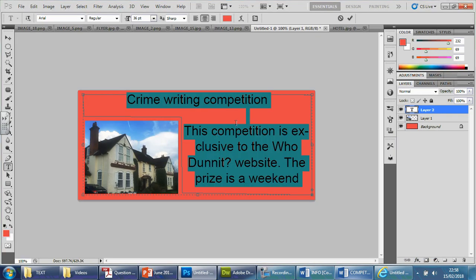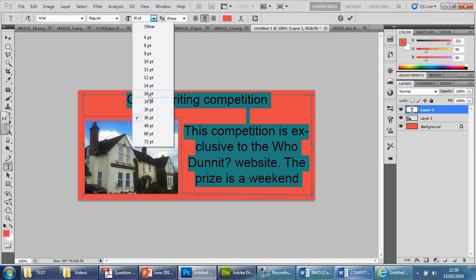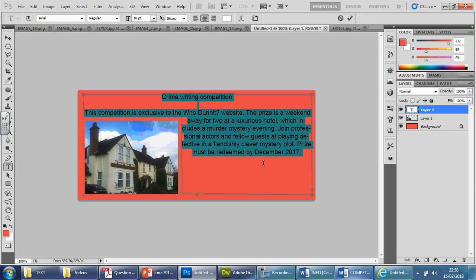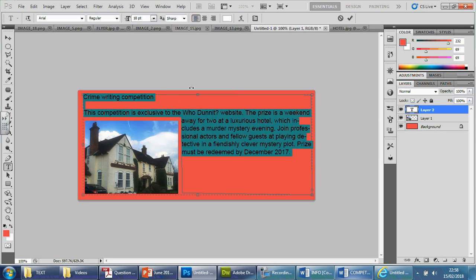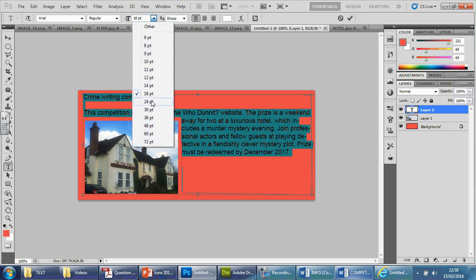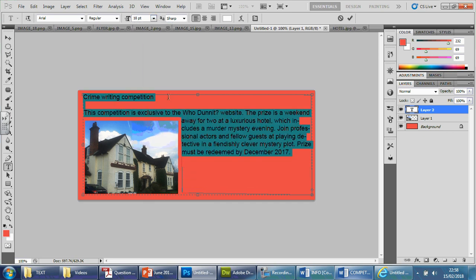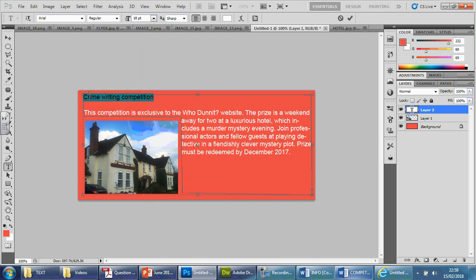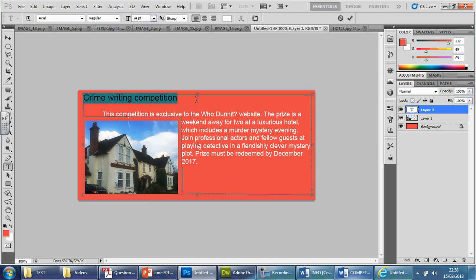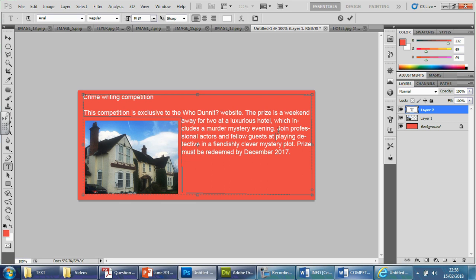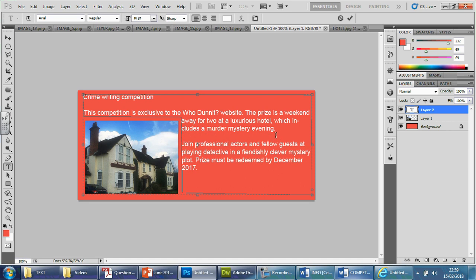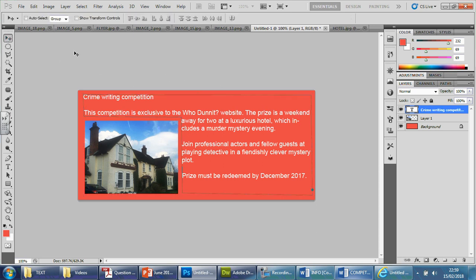So we need redeemed by December 2017. So I'll go back here. You can see it's far too large. So I'm going to reduce the size. So maybe 18. There we go. I'm going to make it go from the left. There we go. And I could afford to make it a little bit larger. So let's make it 24. Far too big. So perhaps 18. Make this 24. No. Didn't like that. And perhaps separate this out a little bit. So this competition is exclusive to who did a website. The prizes. So we can wait for two at a luxurious hotel, which includes a murder mystery evening. So maybe press enter here. Push this down. And push this down. There we go. And that's it. Yeah. So once you're happy, click away. And you can see everything is nice and organised. It is going round the image.